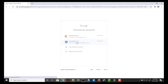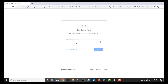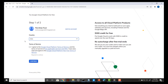I will use my Gmail account here, then you have to provide the password for your Gmail account. On the very next screen you have to choose your country and accept the terms of service.